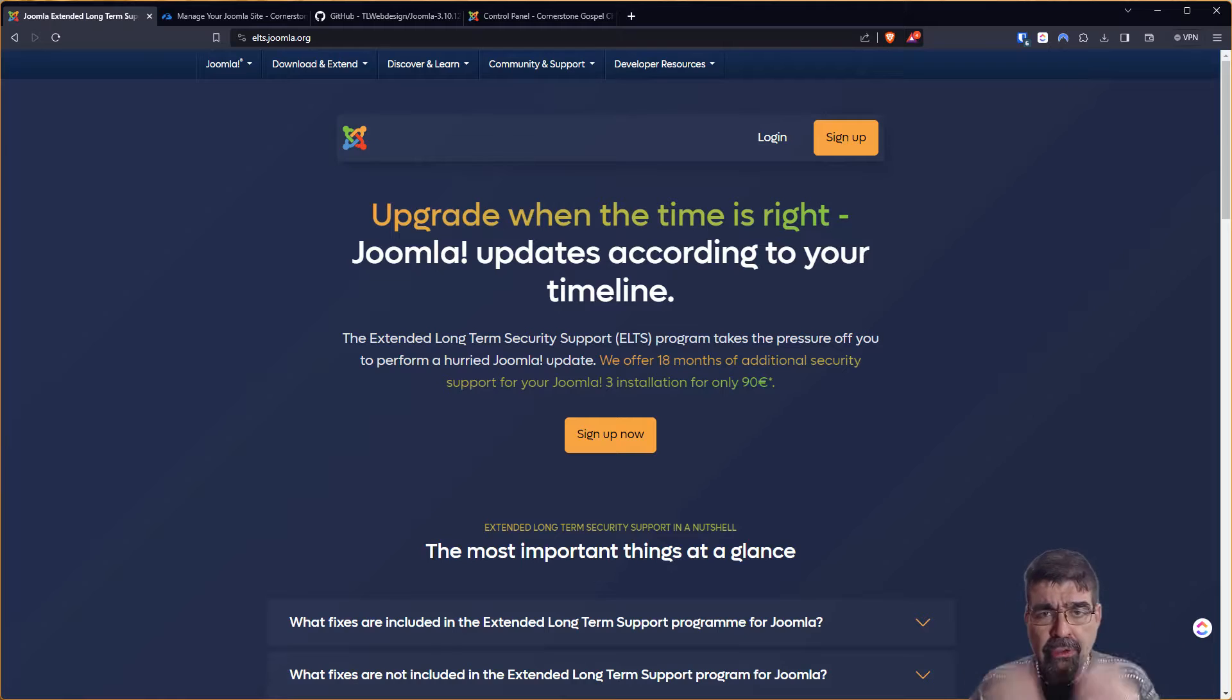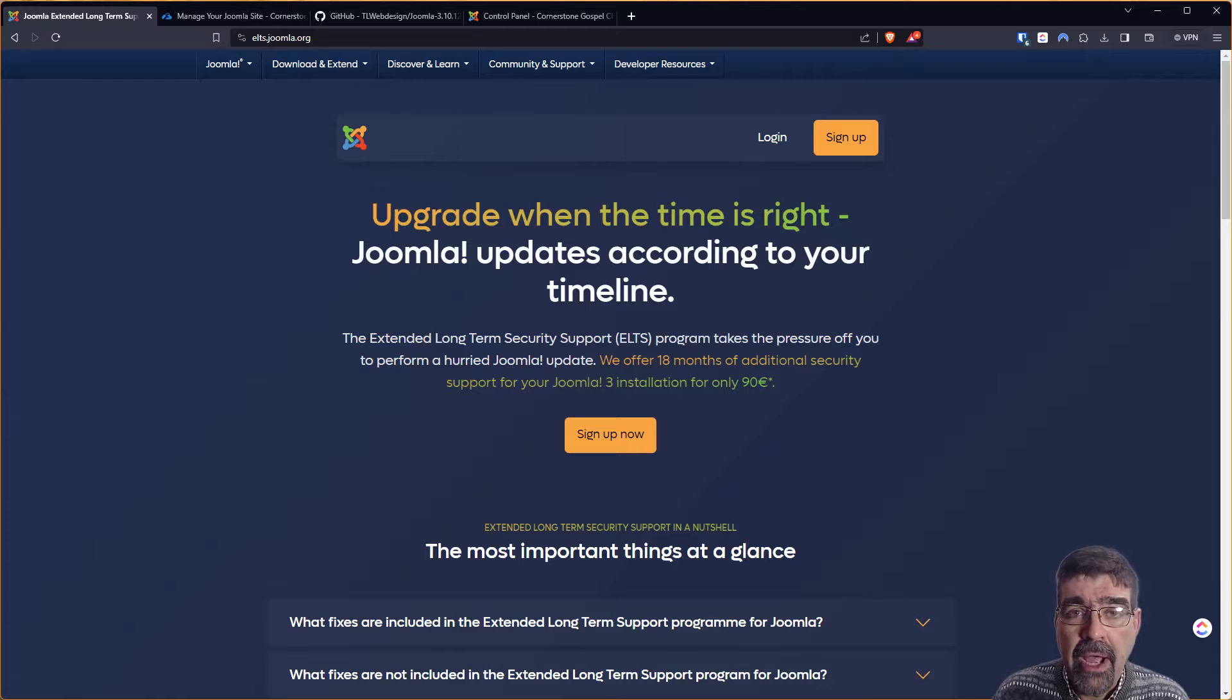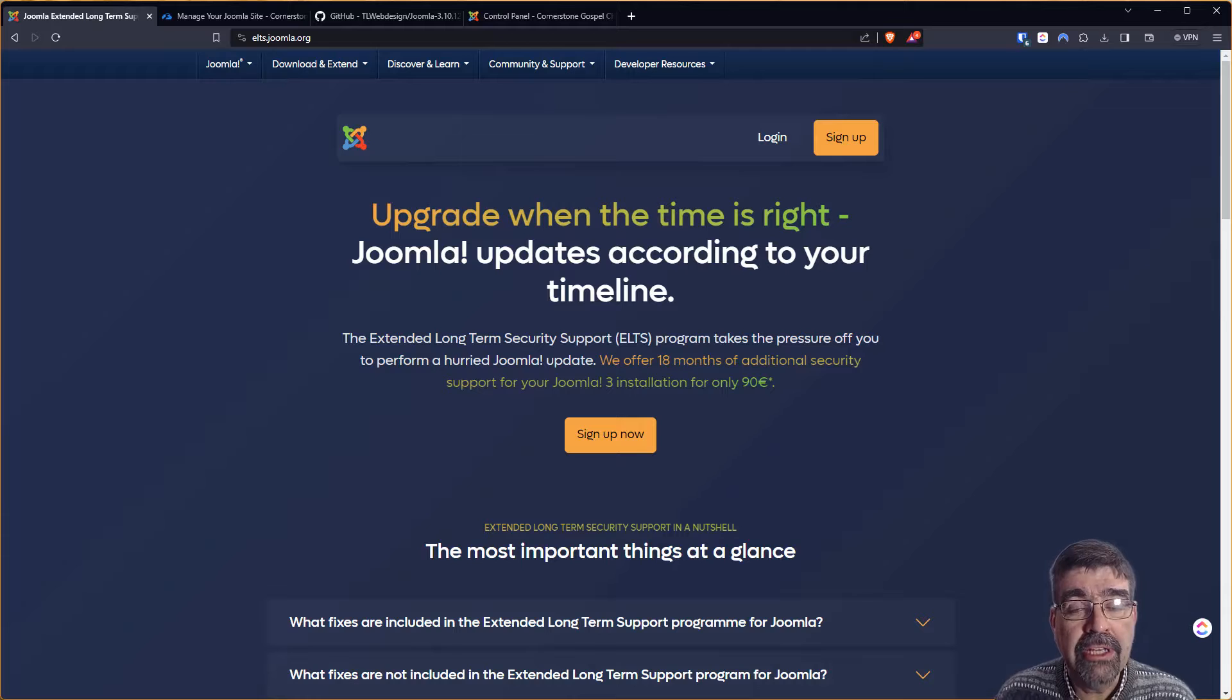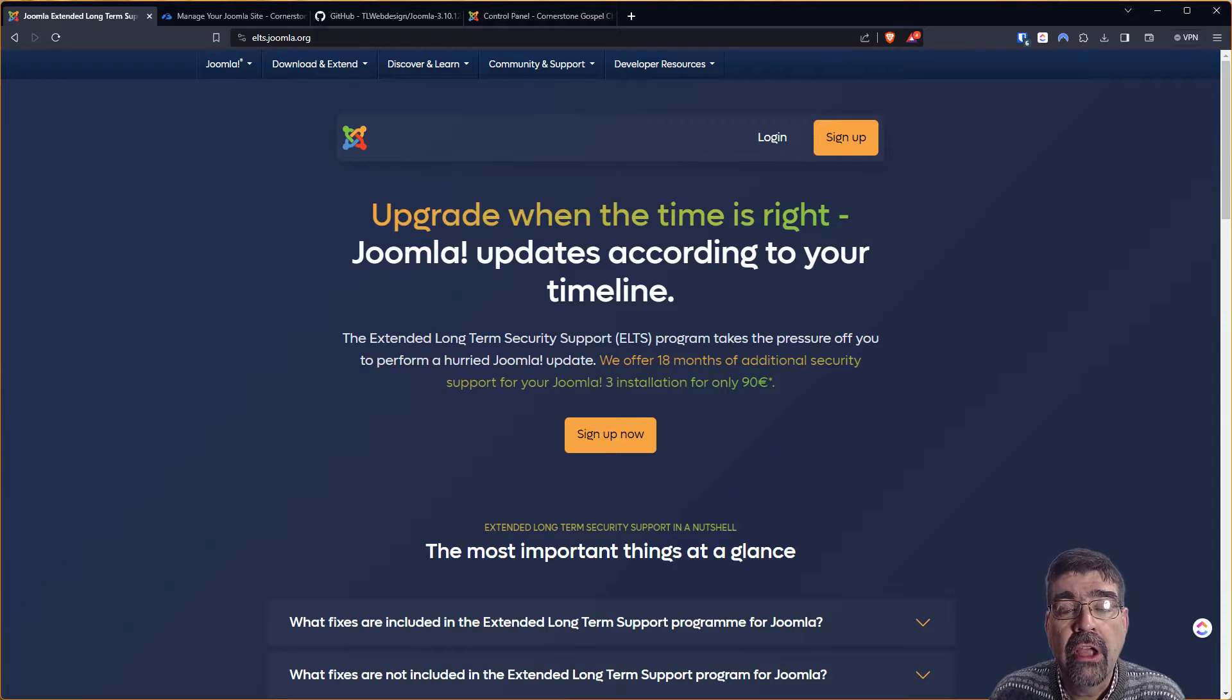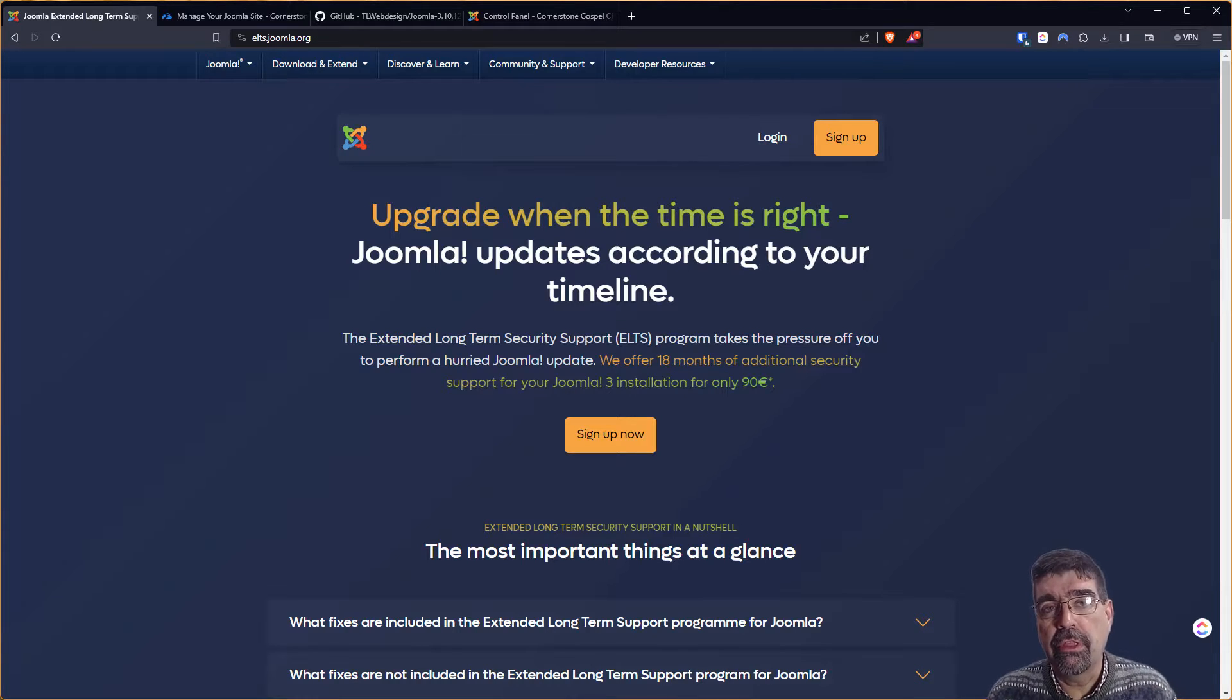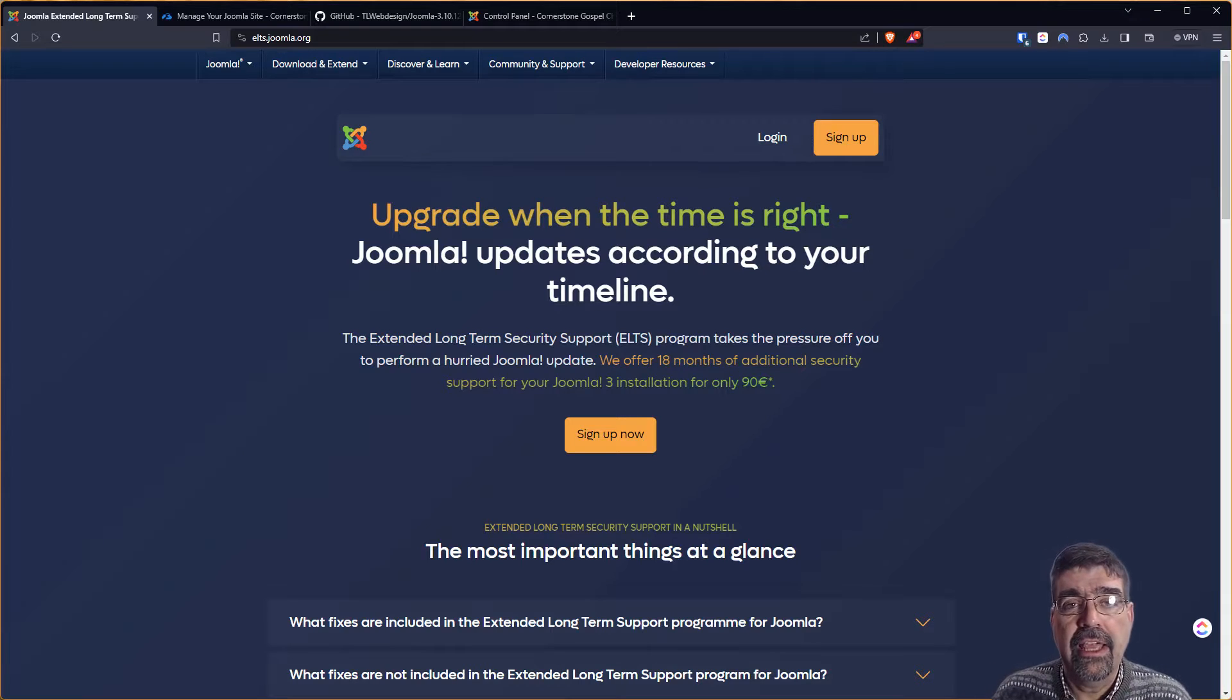Alright, so Joomla 3 was end of life as of August 17, 2023, but there are some large sites or heavily customized sites or big companies out there not ready to migrate to Joomla 4 yet, and so Open Source Matters, the governing body of the Joomla project, contracted or entered into an agreement with the company to provide a long-term security update to Joomla 3 at 90 euros per site that that is applied to.